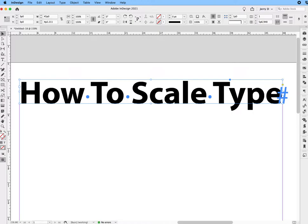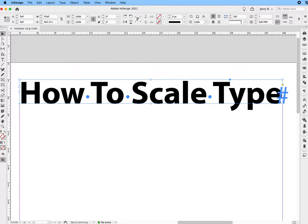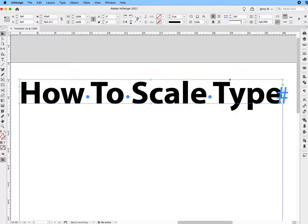And it doesn't make a difference—I'm working in picas, but you can work in any unit of measure. If you type in whatever the measurement is and you type IN, that would be inches. You can type PX, which would be pixels, or PT, which would be points. In other words, I'm in points and picas, but you can still scale it in inches or centimeters, as long as you have the proper unit of measure at the end of the number.